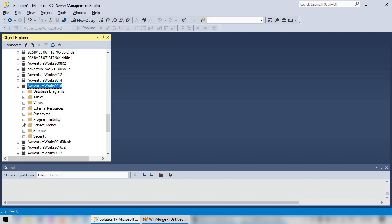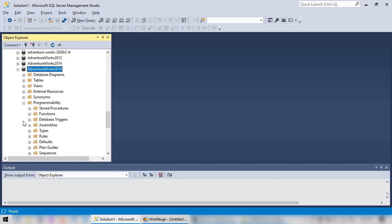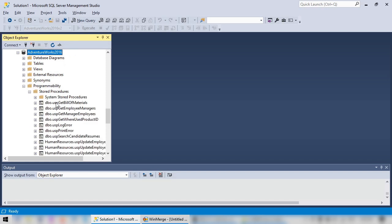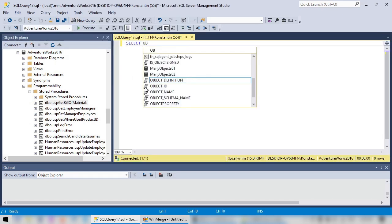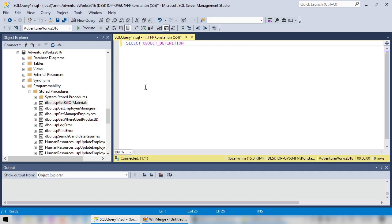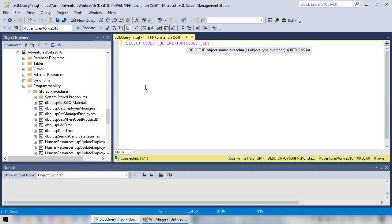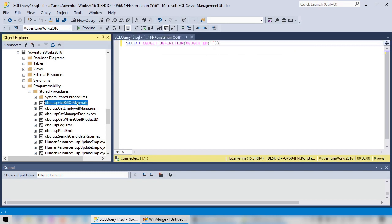Expand the database, programmability, stored procedures, and let's compare the first one. Open a new query and type SELECT OBJECT_DEFINITION(OBJECT_ID), in quotes, and drag the procedure name from the object tree.